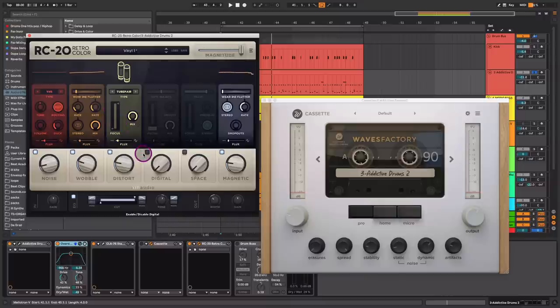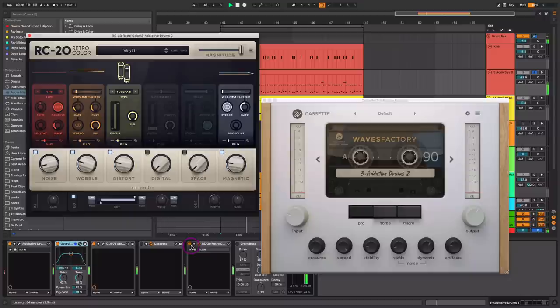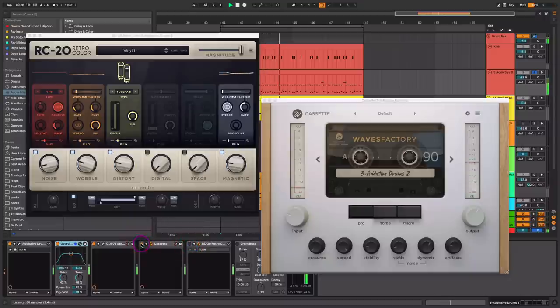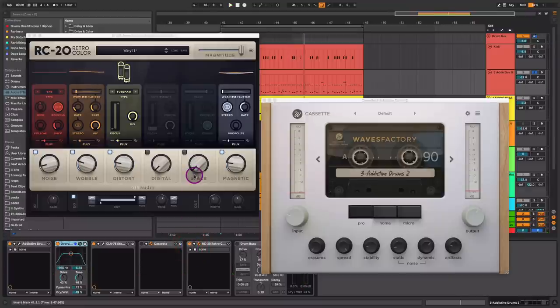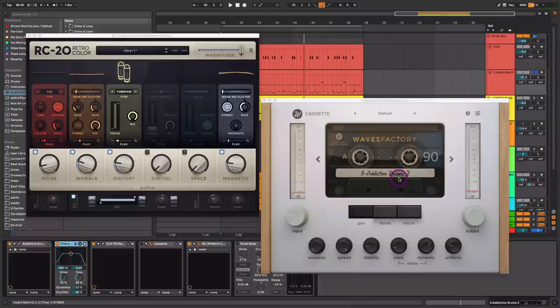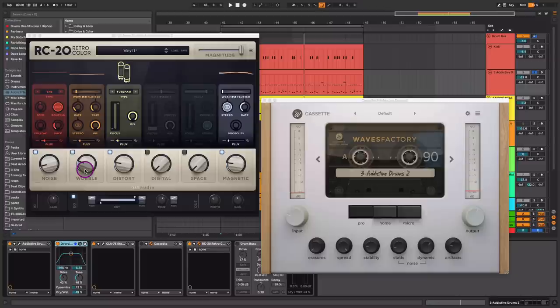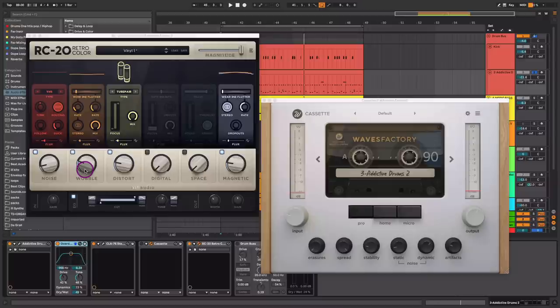I was going back and forth with different type of plugins to help really create that retro, vintage type of vibe. Initially, I started with Cassette Plugin by Waves Factory, and this did okay. And I was bouncing between this and the RC20. So I'm going to do that with you here, and you can kind of see why I decided to land with the one I landed. I like the warmth I was getting from the RC20. I could probably do that here with the cassette, but I landed with the RC20 just because it was able to adjust the EQ and get a little bit more wobble.